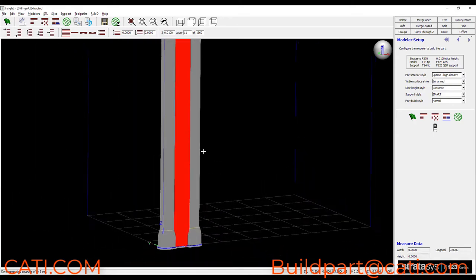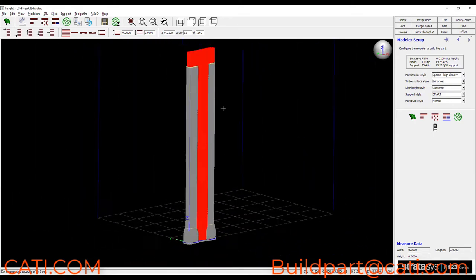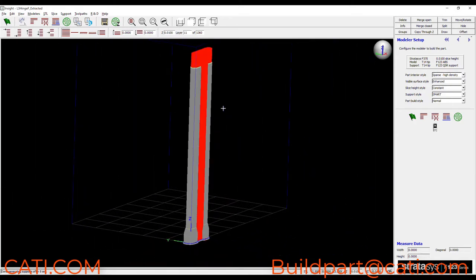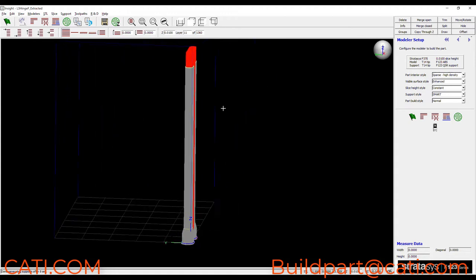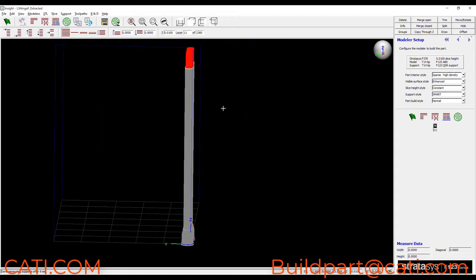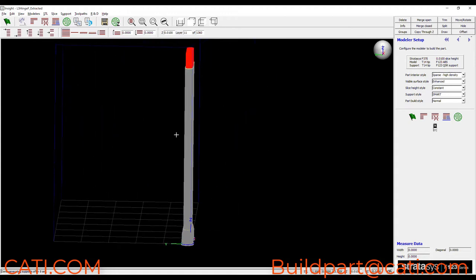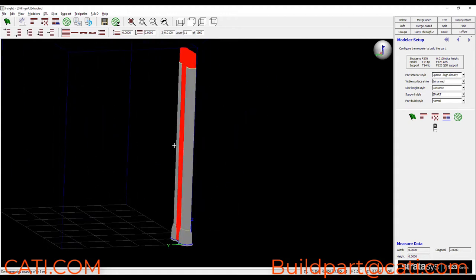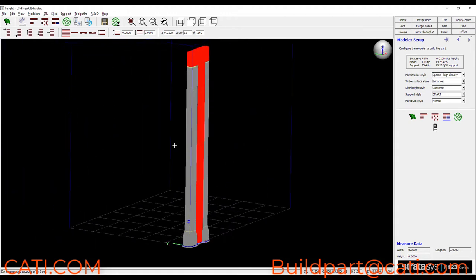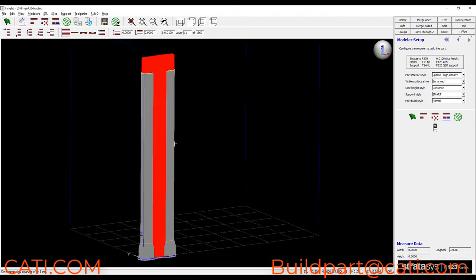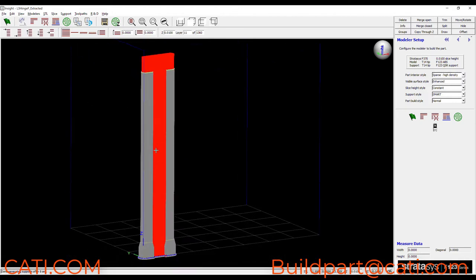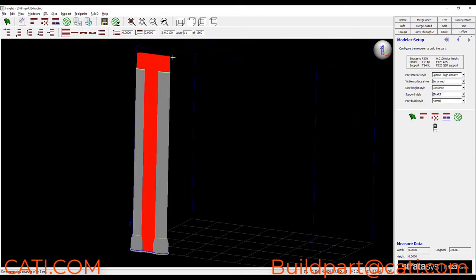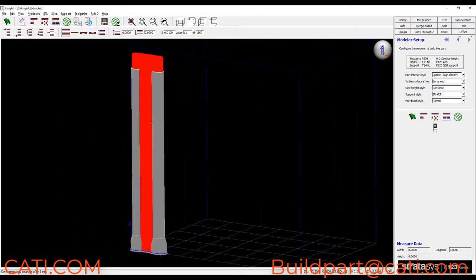But more importantly the support structure doesn't add much in the way of stability really at all. So as this part's being printed it may wobble around a little bit and that's going to affect the surface finish or worst case it could cause the part to tip over and fail.